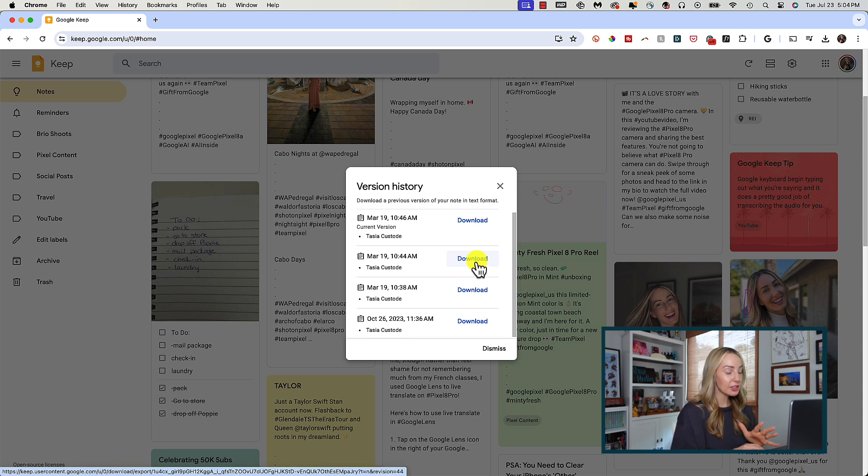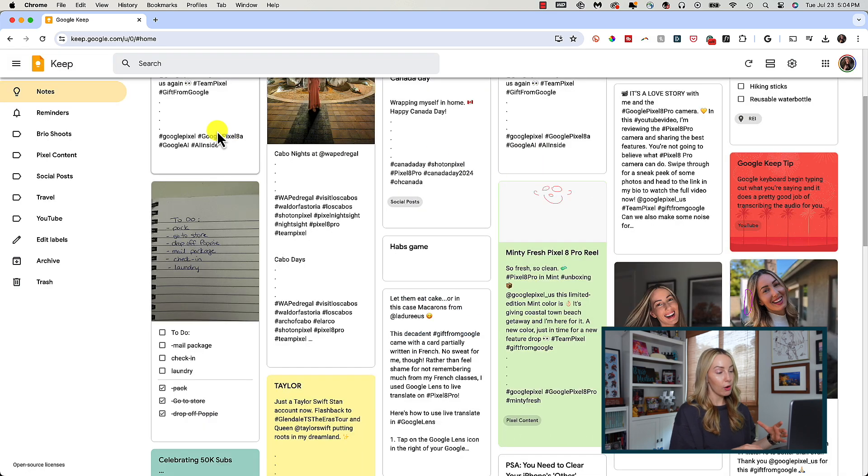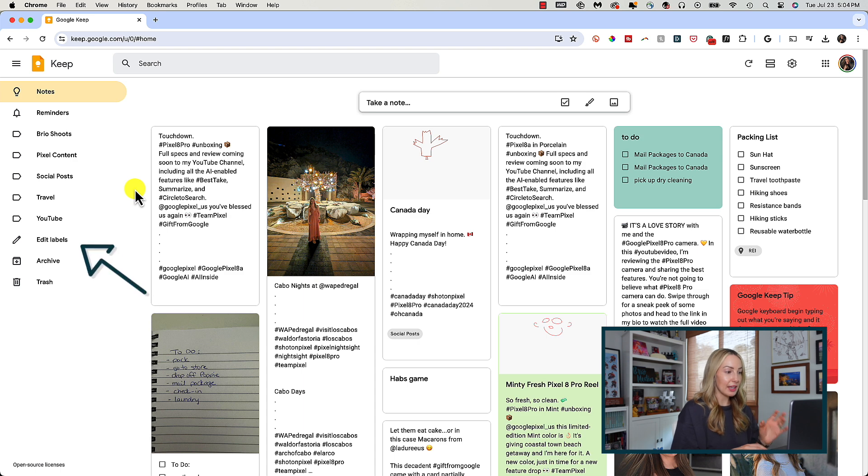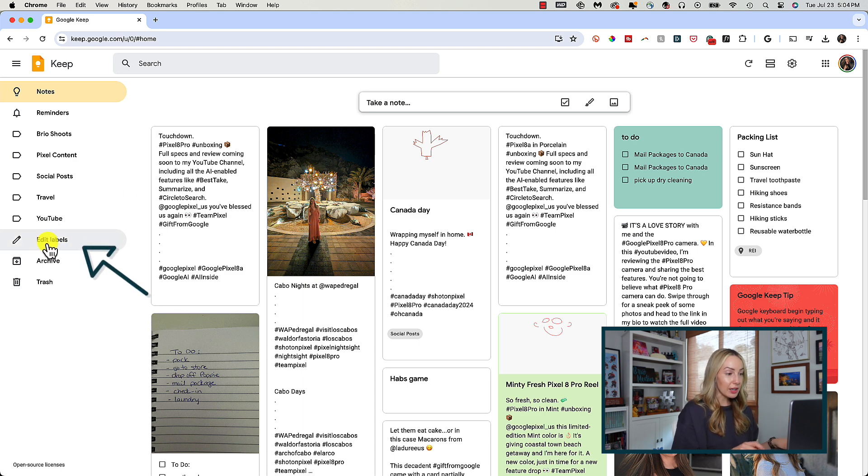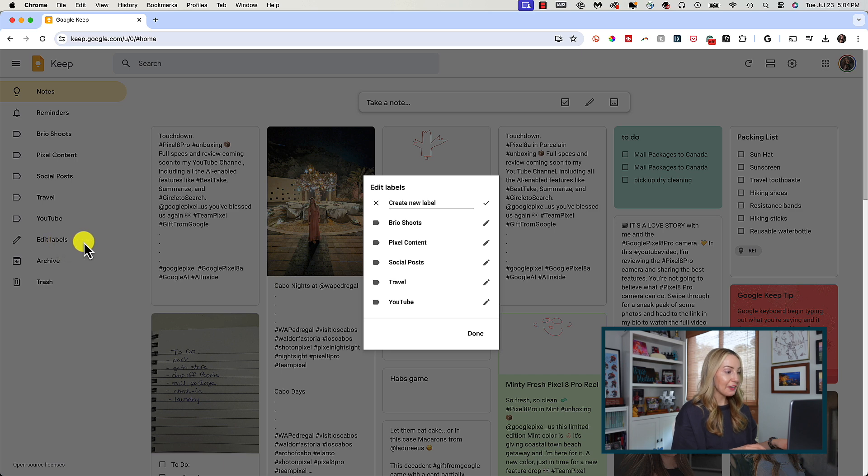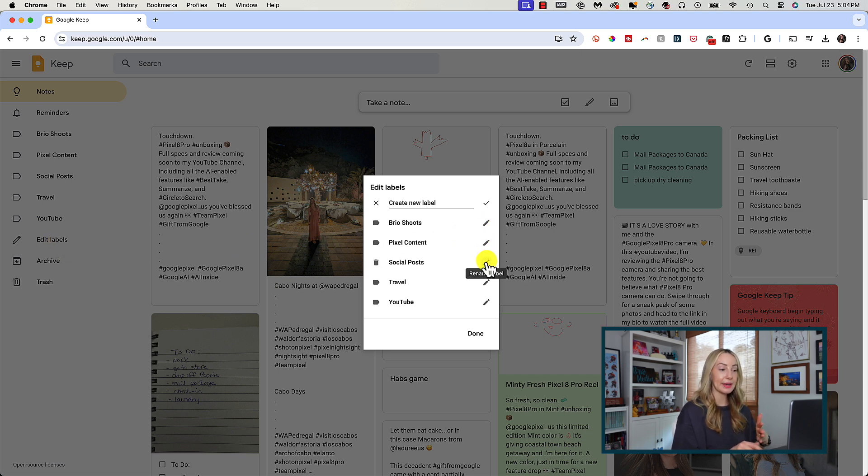Now, we talked a little bit about labels and how powerful of an organization tool they are, but if you want to edit or delete a label at any time, you can click on edit labels from the left menu. In this pop-up box, you can click the pencil icon to the right of a label to edit the name.